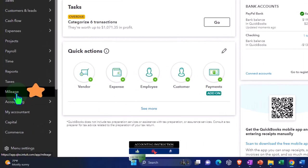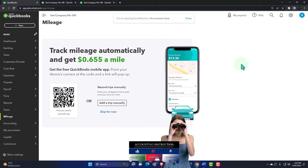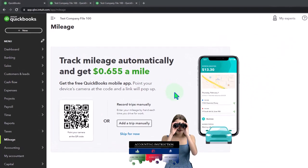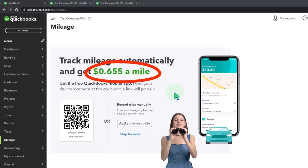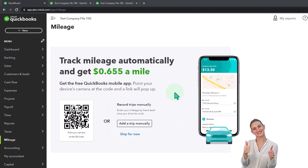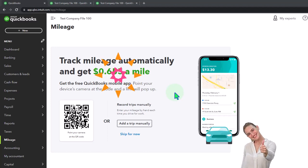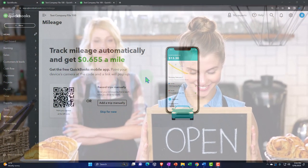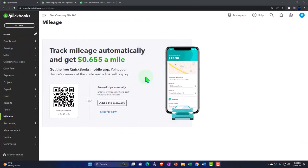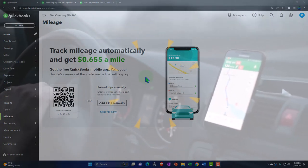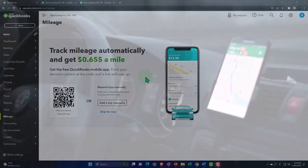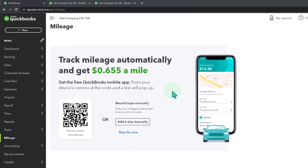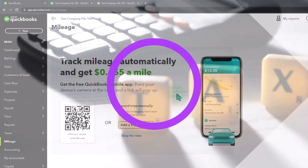This is what the screen looks like when you first go into mileage - it says 'track mileage automatically and get $0.655 a mile,' that's 65 and a half cents a mile. That rate comes from the tax code for auto deductions when using the mileage method, generally aimed at sole proprietor businesses that report taxes using a schedule C. We'll talk more about how to deduct automobile expenses for a sole proprietorship in future presentations.